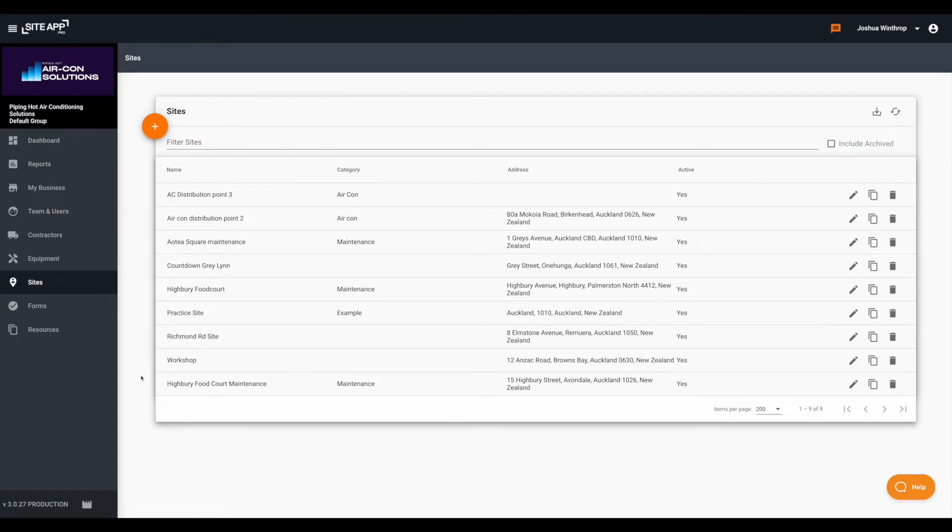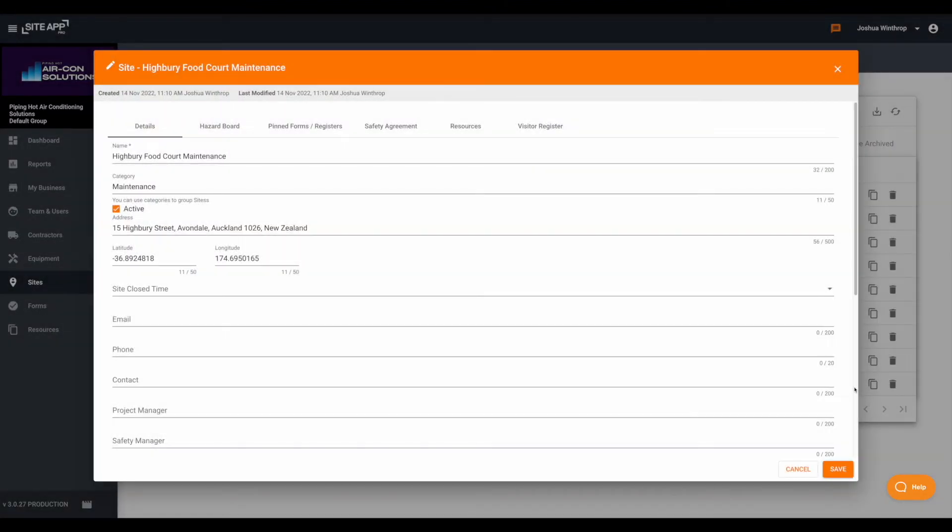Once the site is added to your sites list you can click the pencil icon to go in and add any further information. Now that includes adding hazards to your hazard board.